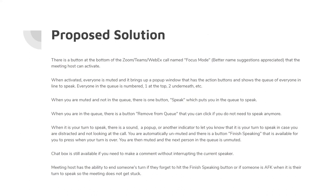For our group's proposed solution, we propose a button at the bottom of Zoom's meeting interface, called 'Focus Mode,' that the meeting host can activate. When this mode is activated, everyone is muted and a pop-up window appears for the host showing the queue of everyone in line to speak, numbered from one at the top. When muted and not in the queue, there is one button that says 'Speak,' which puts you into the queue.